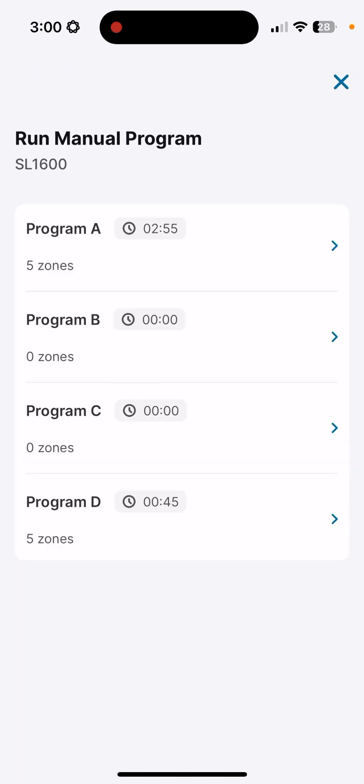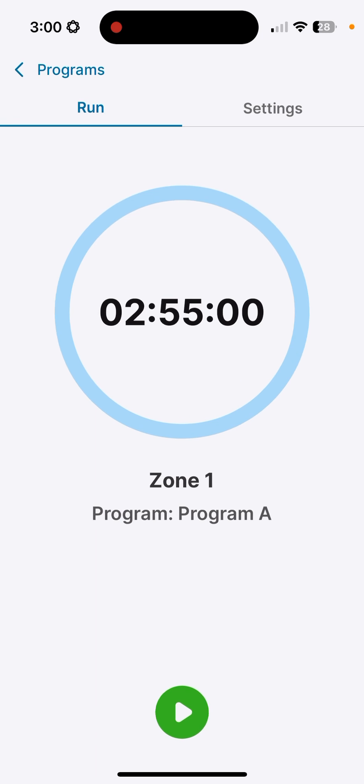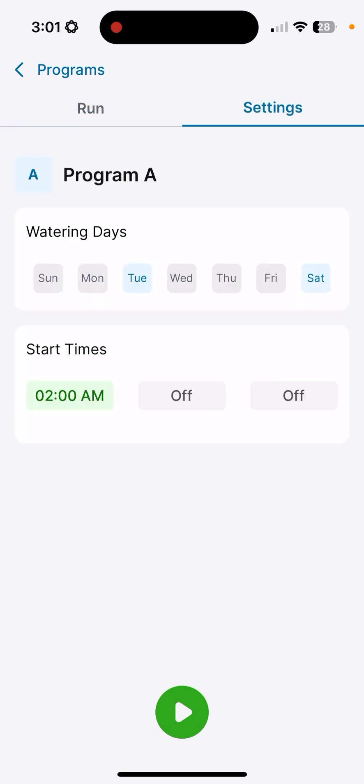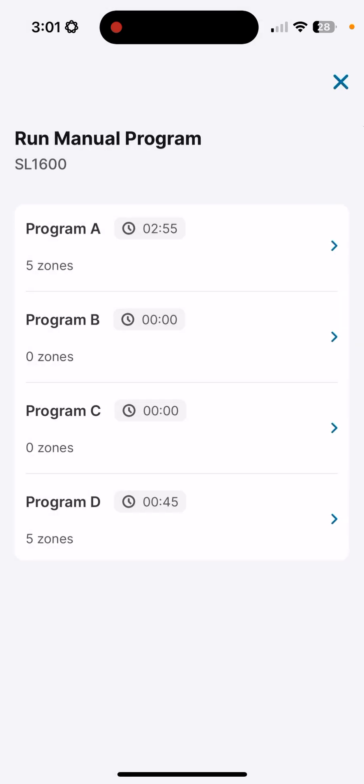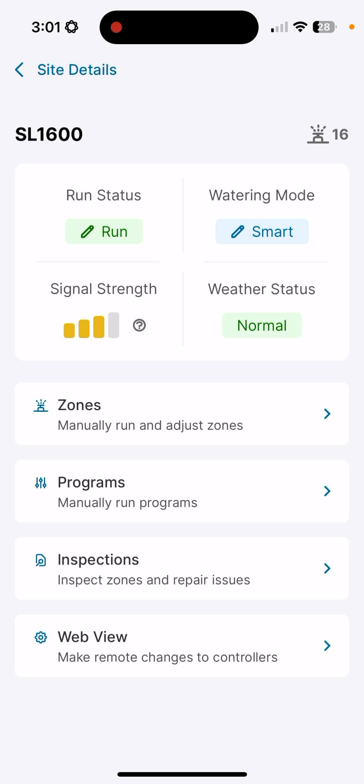Here, as you can see, the basic runtime that's entered showing that program A is going to run for about two hours and 55 minutes if I wanted to activate this program now to initiate a full cycle through the system. I'm not going to do that at this time because there's no reason for me to do that. If I click on settings, you can see that I'm watering on Tuesdays and Saturdays starting at 2 a.m. I'll press back on programs and exit out here, and we'll move on to inspections.